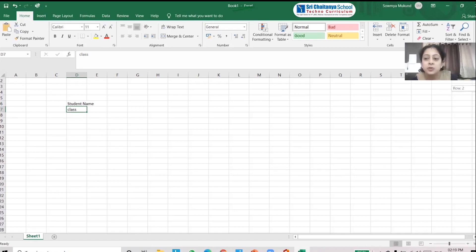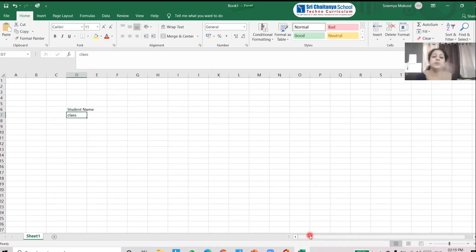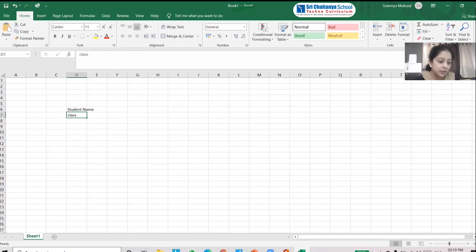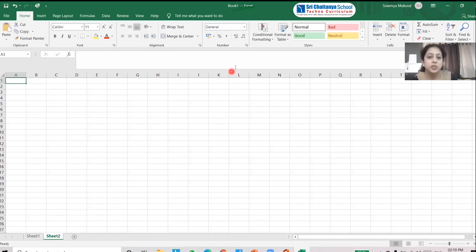On the right-hand side you can see a scroll bar — this is called the vertical scroll bar. Using it, you can scroll up and down in the sheet. At the bottom there is a horizontal scroll bar which lets you scroll left to right. At the bottom you also have a sheet tab option; click the plus icon to add a new worksheet.